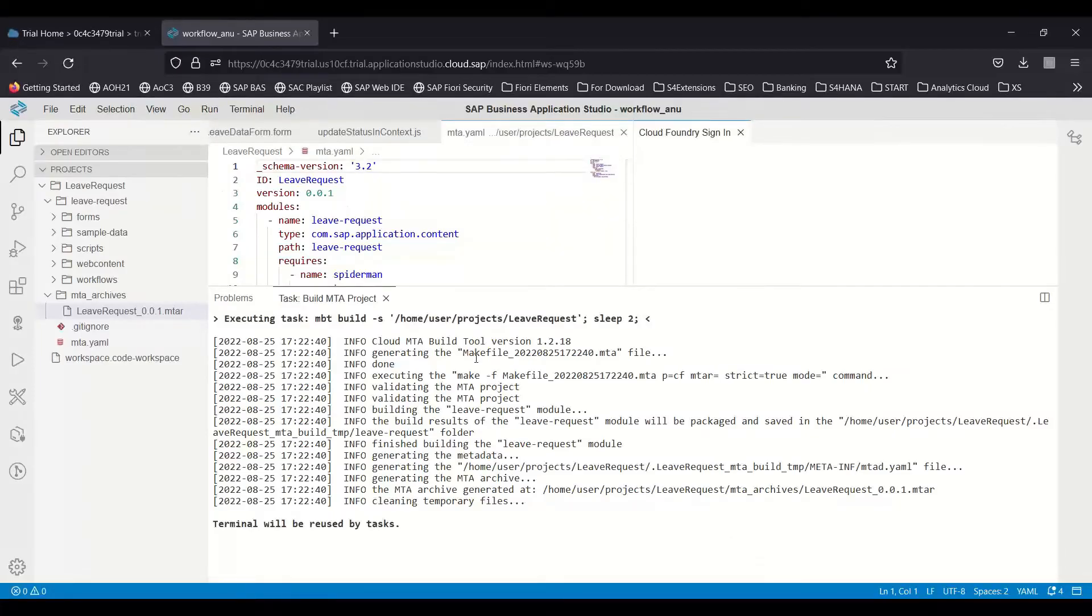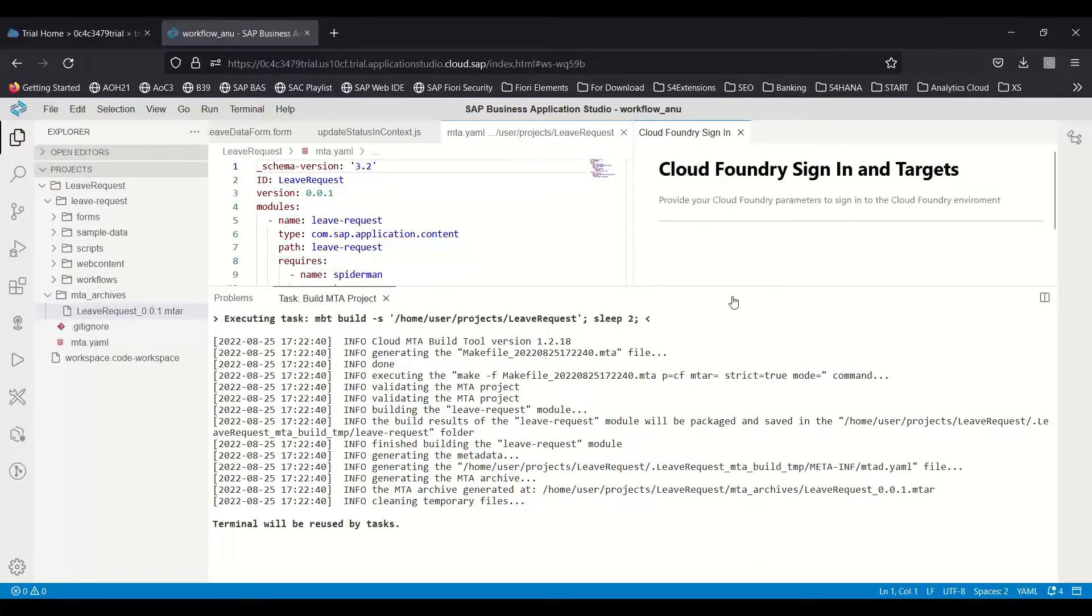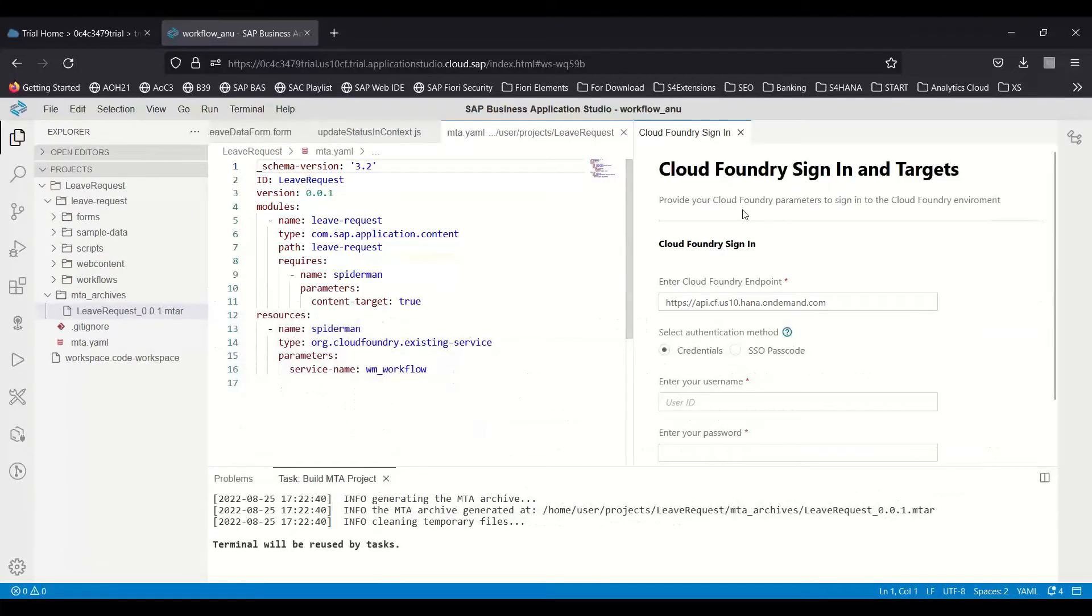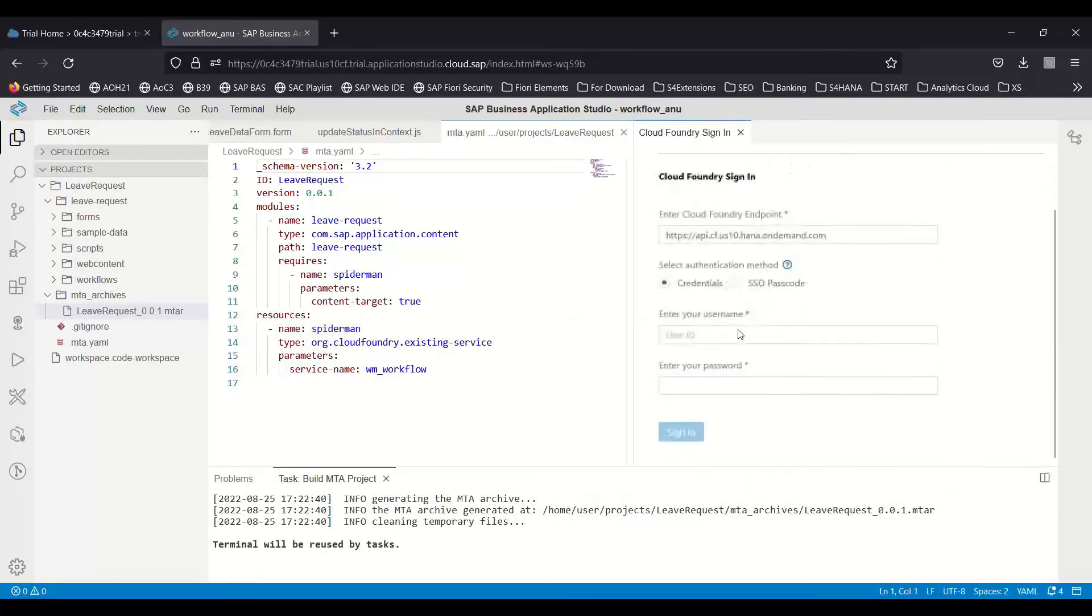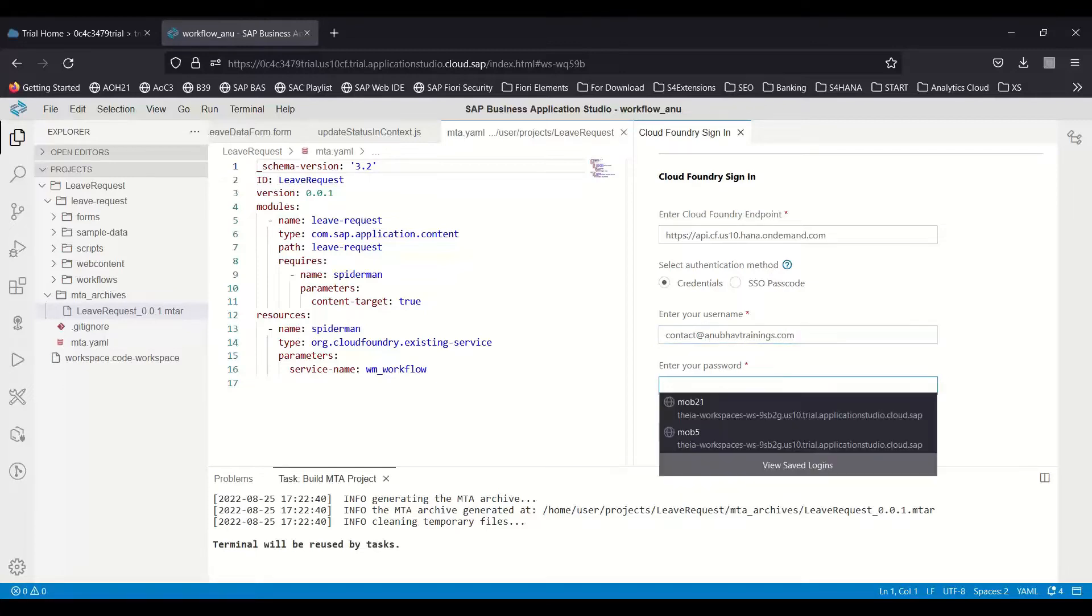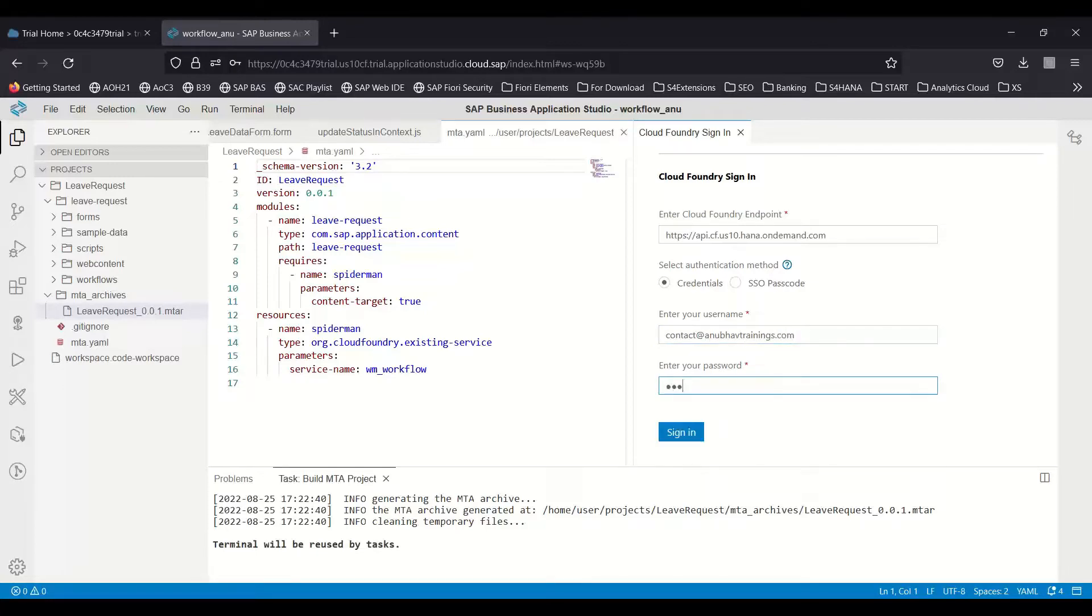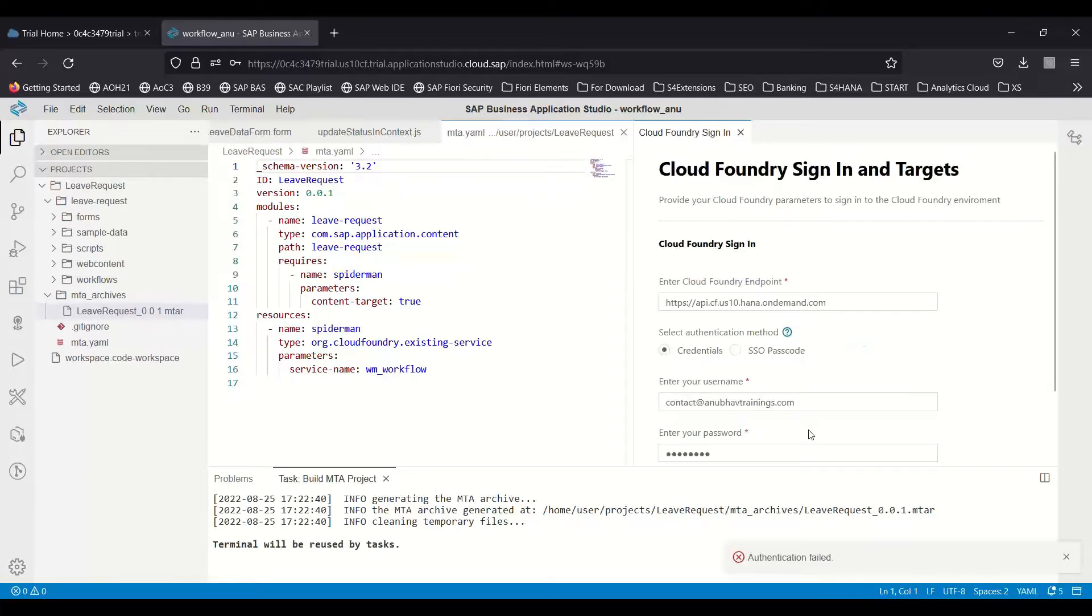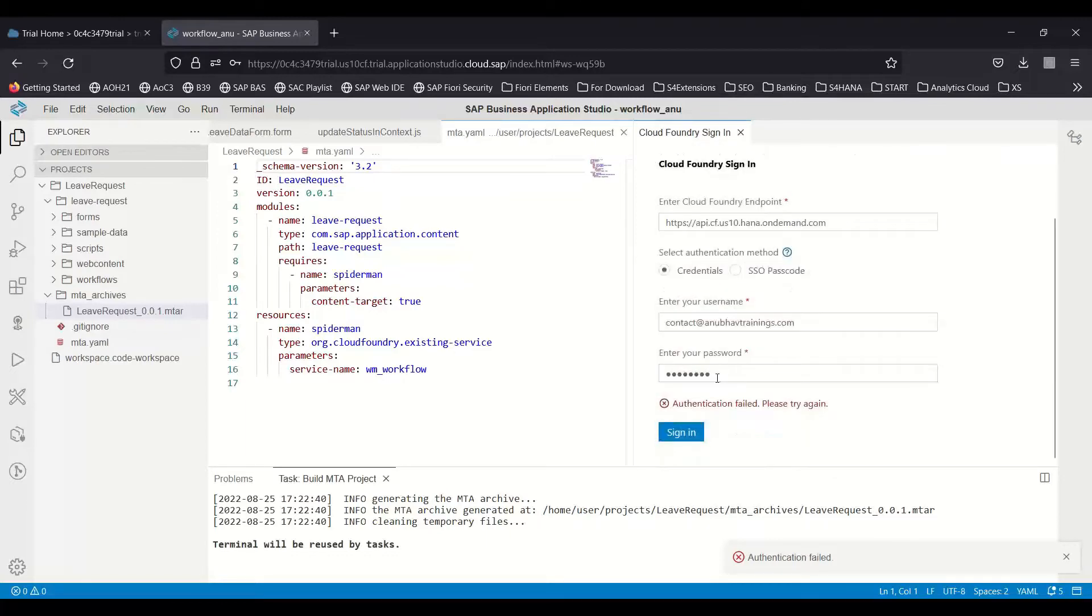This will begin the deployment of our application. To deploy this system, it will ask me a couple of questions about my credentials to connect to the BTP account. I will provide my credentials and log in. It will then ask what's my dev space where I would like to deploy the app. Once again, I think authentication failed.